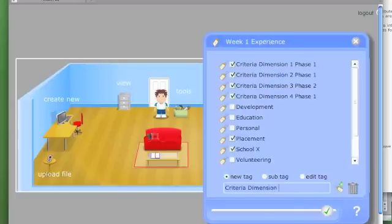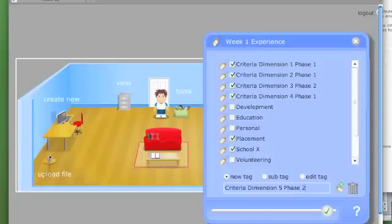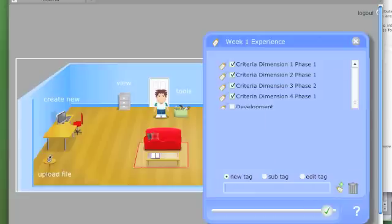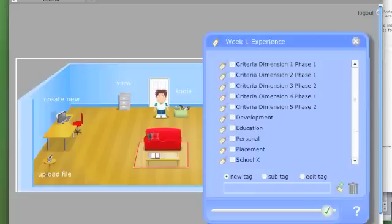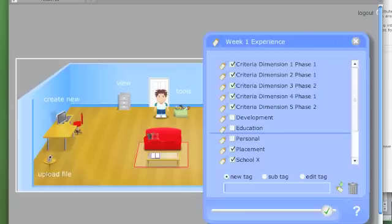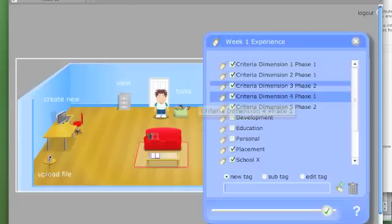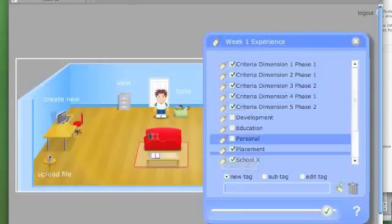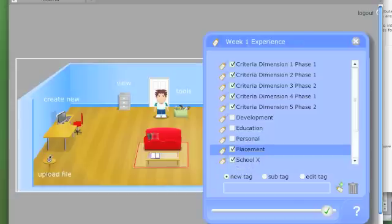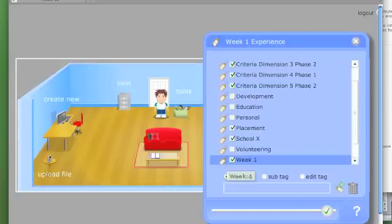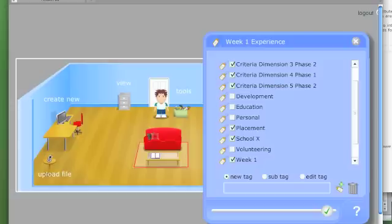So my first week, I've specified that these are the criteria I've met. It's about a placement, it's at school X, it's at year seven, and it's about teaching maths.